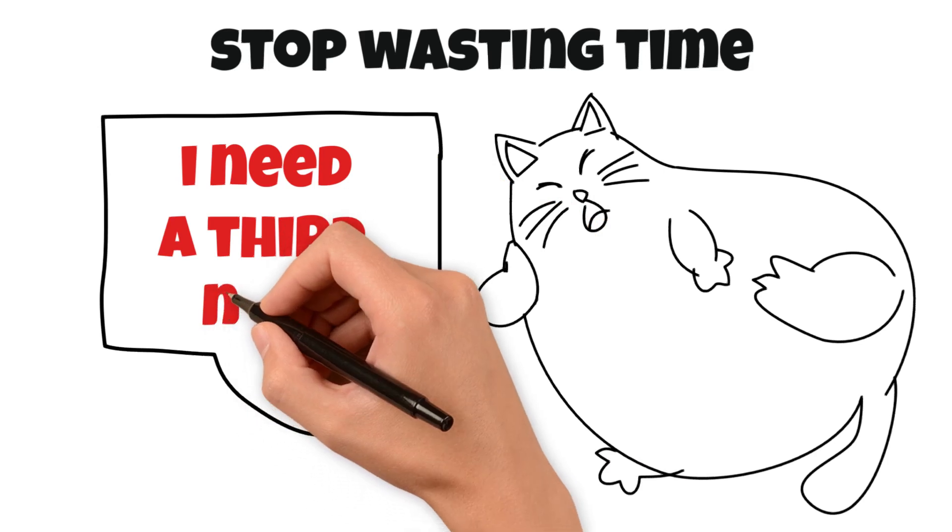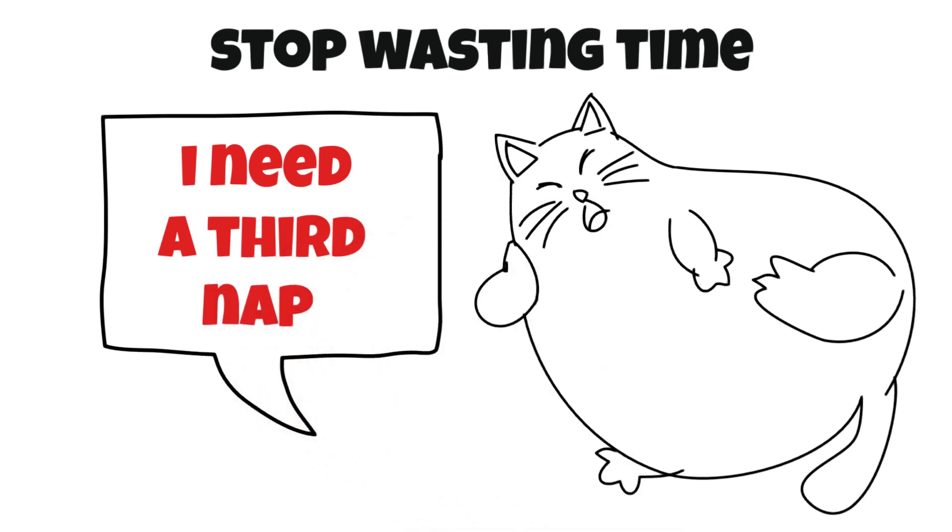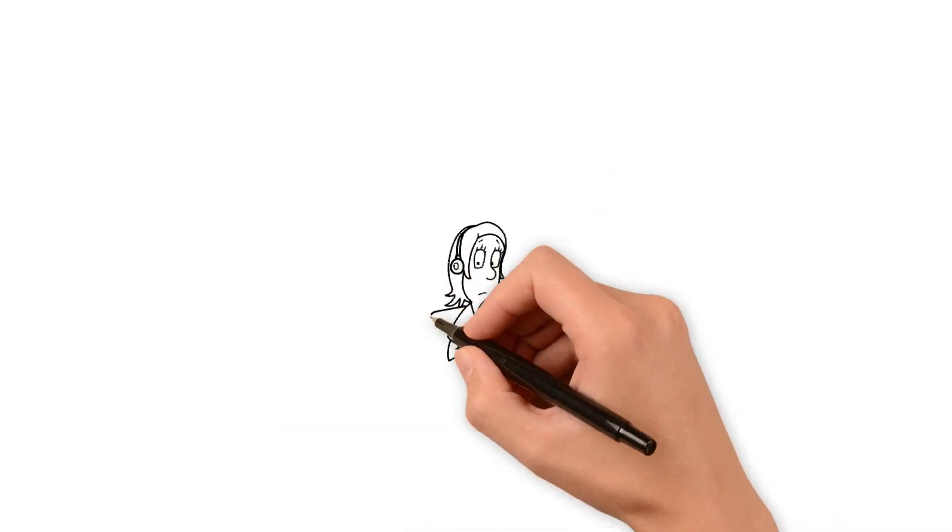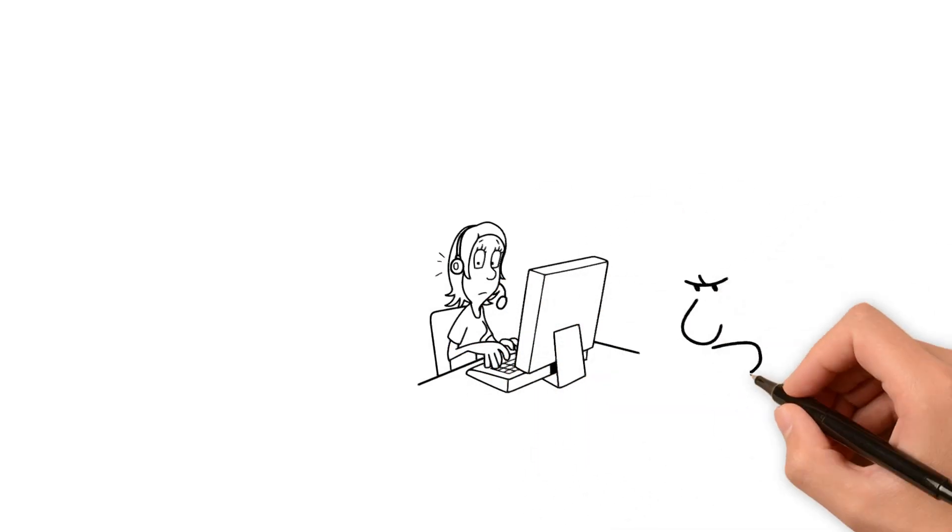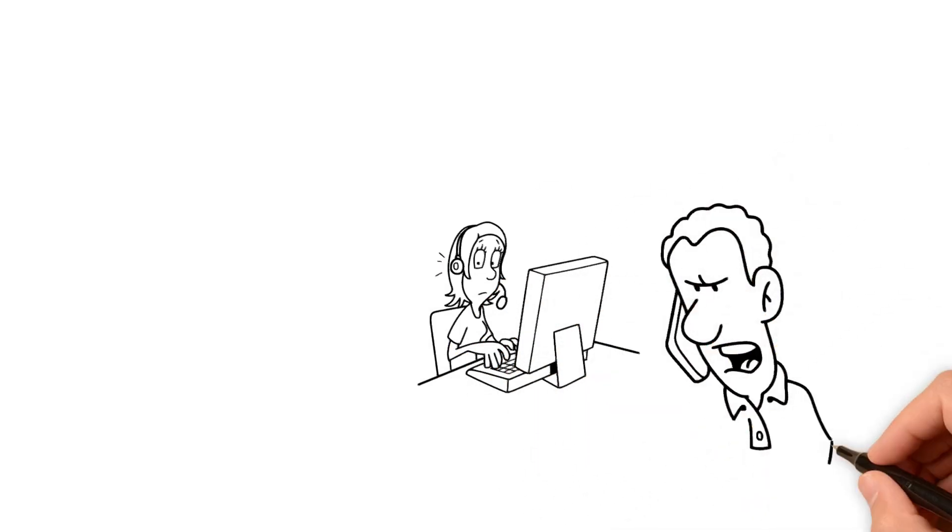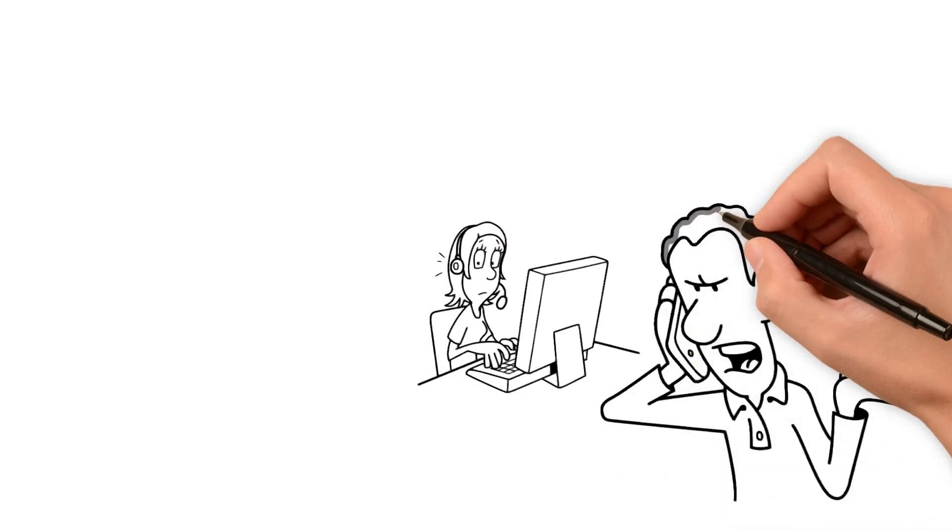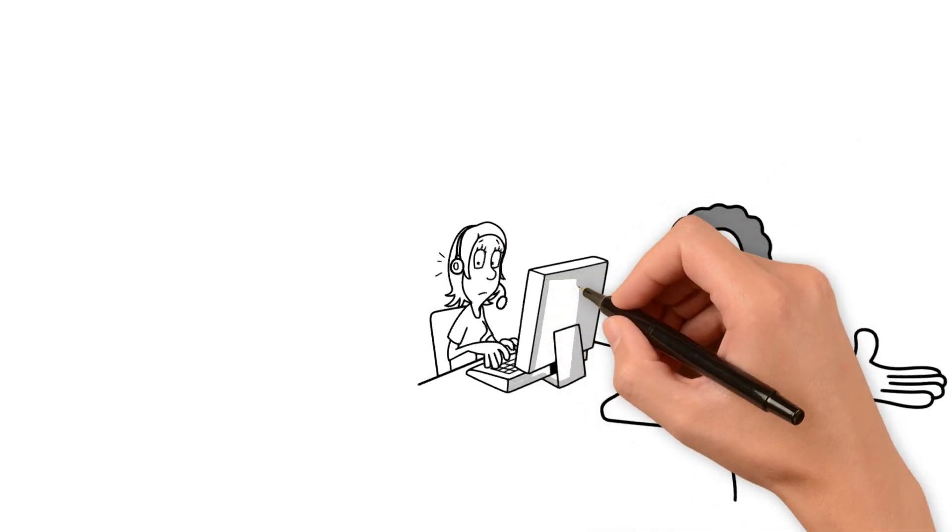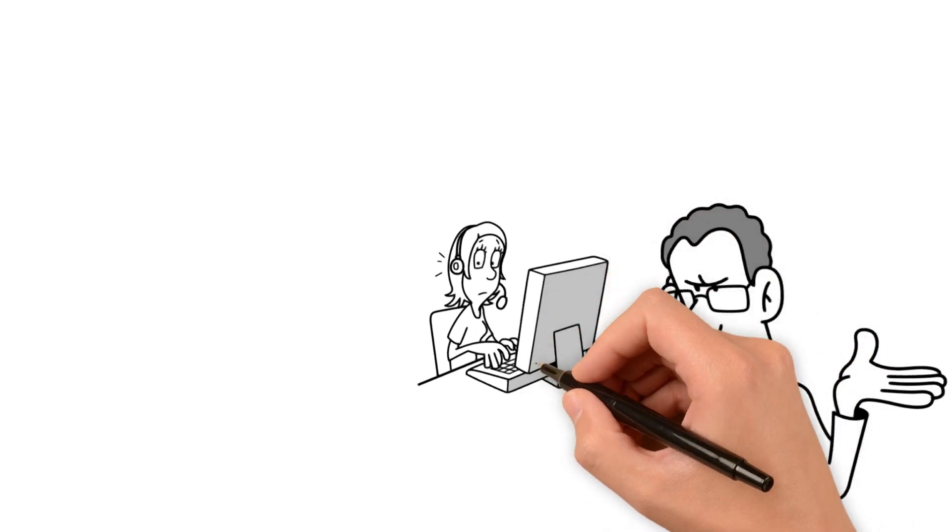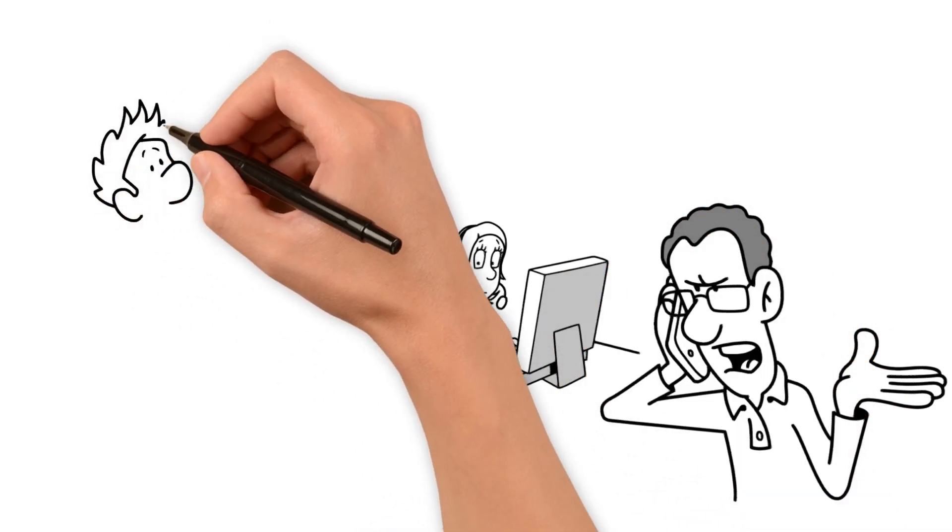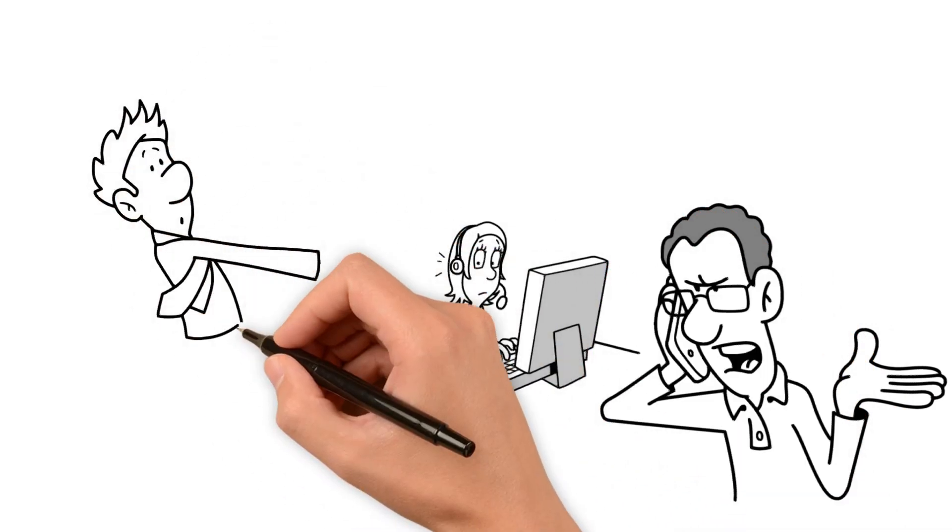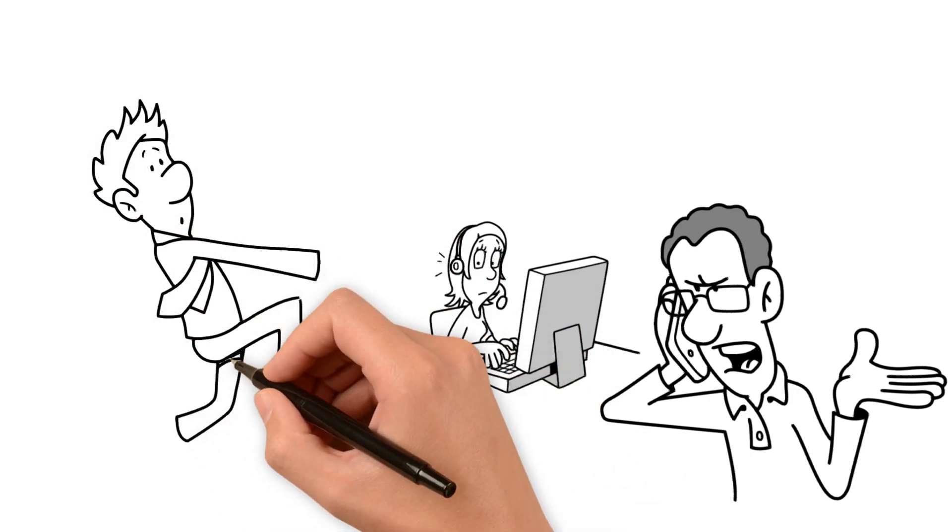So let me tell you a little story. Once upon a time, I had a friend who was always late. It didn't matter if we had plans at 2 p.m. or 8 p.m., she was always fashionably late. And one day I asked her why she was always late. You know what she said? I just can't seem to manage my time well.